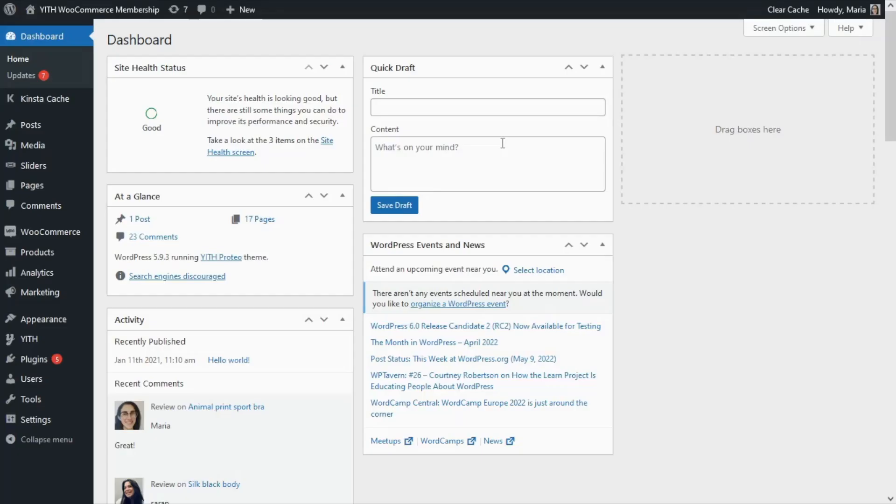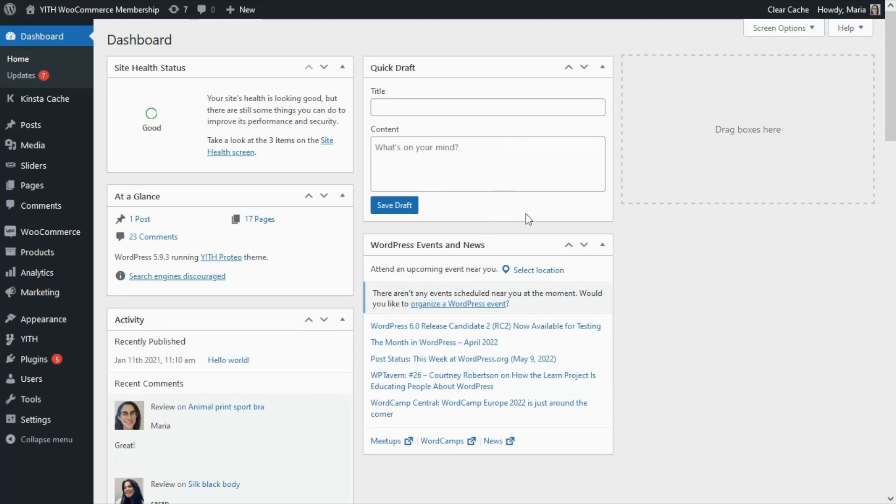Okay guys, here we are inside our dashboard. As we mentioned, today we will learn how we can manually assign membership plans to users. First, of course, we would already have some plans available. In this case, I have previously created a couple of plans to use in today's tutorial.